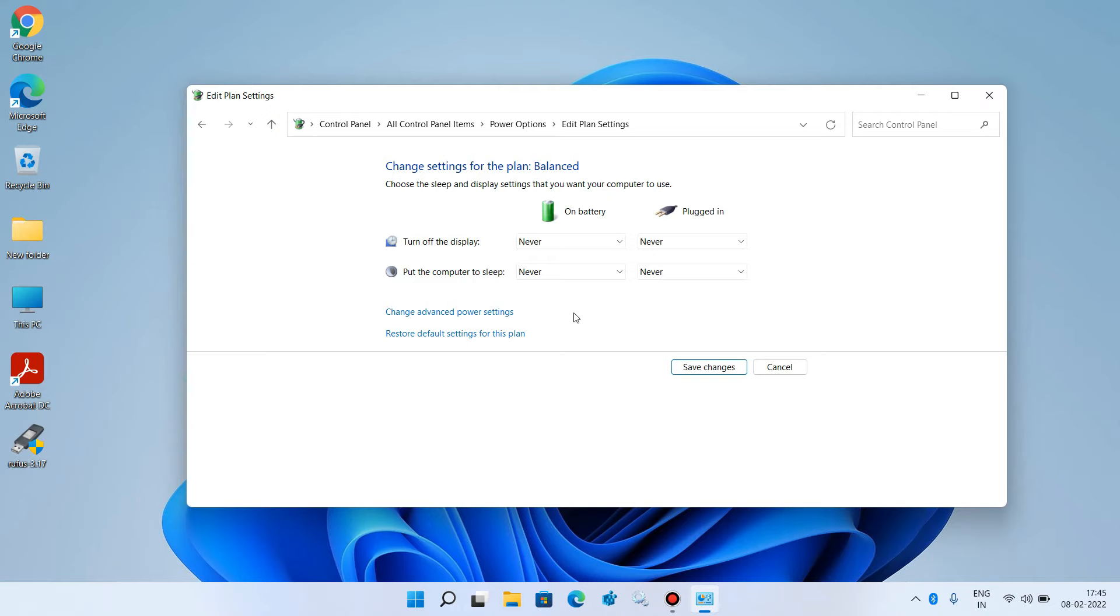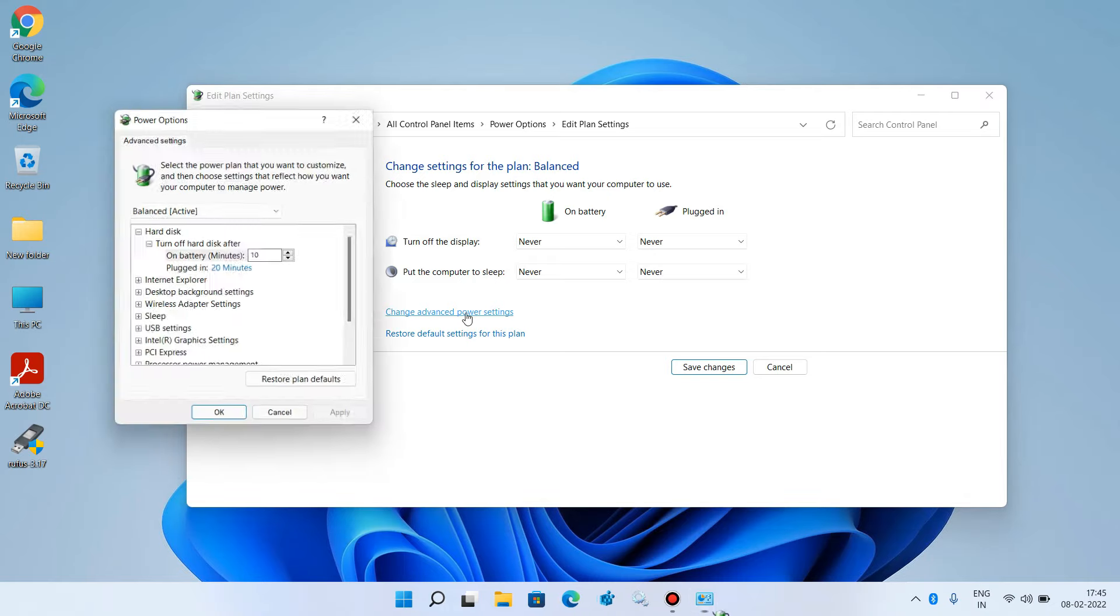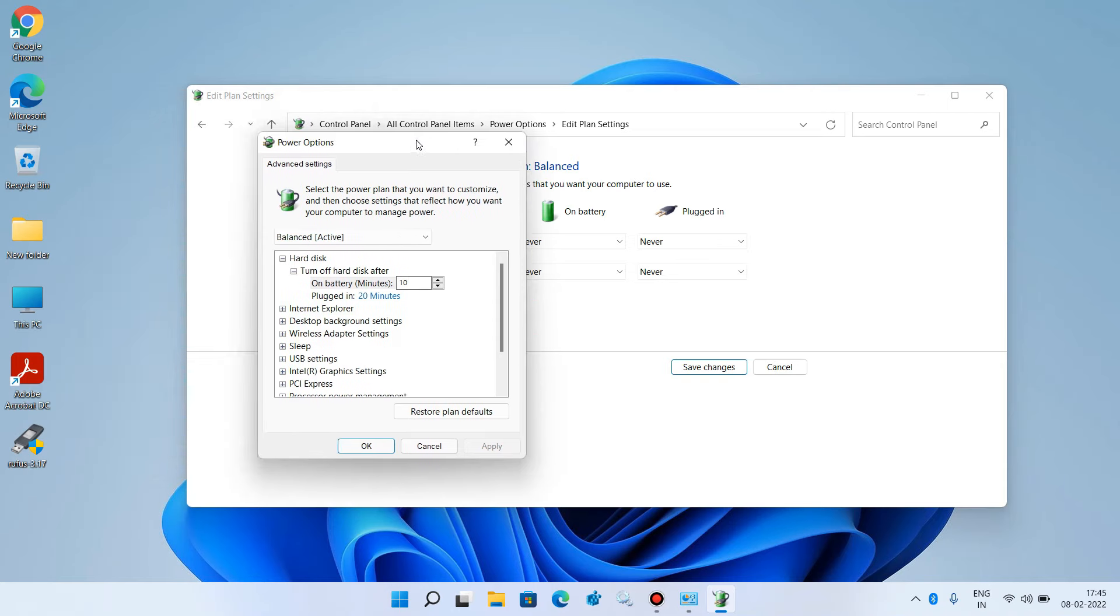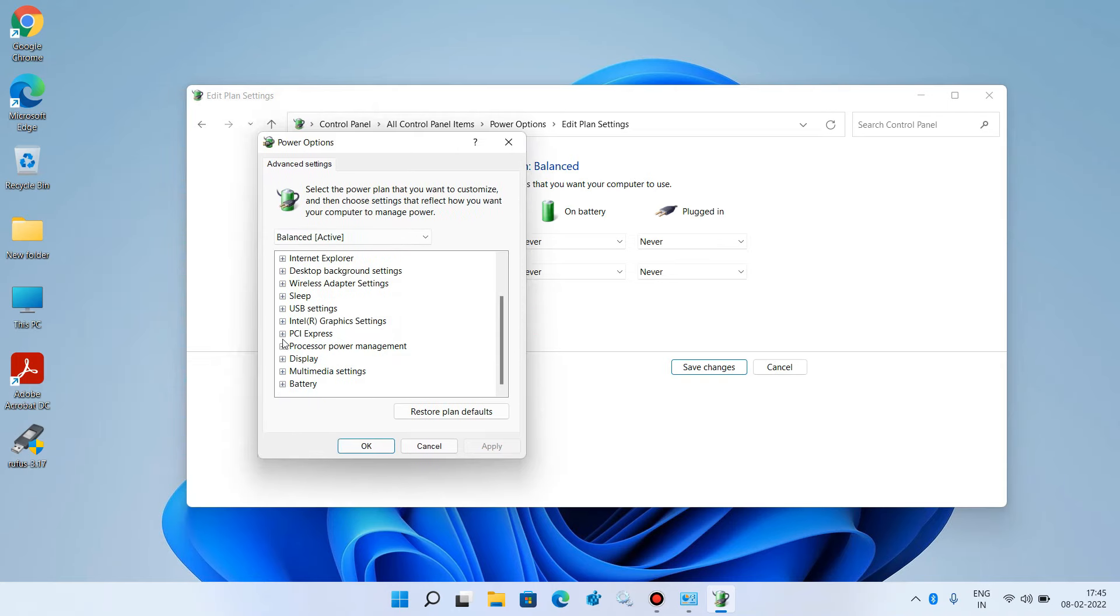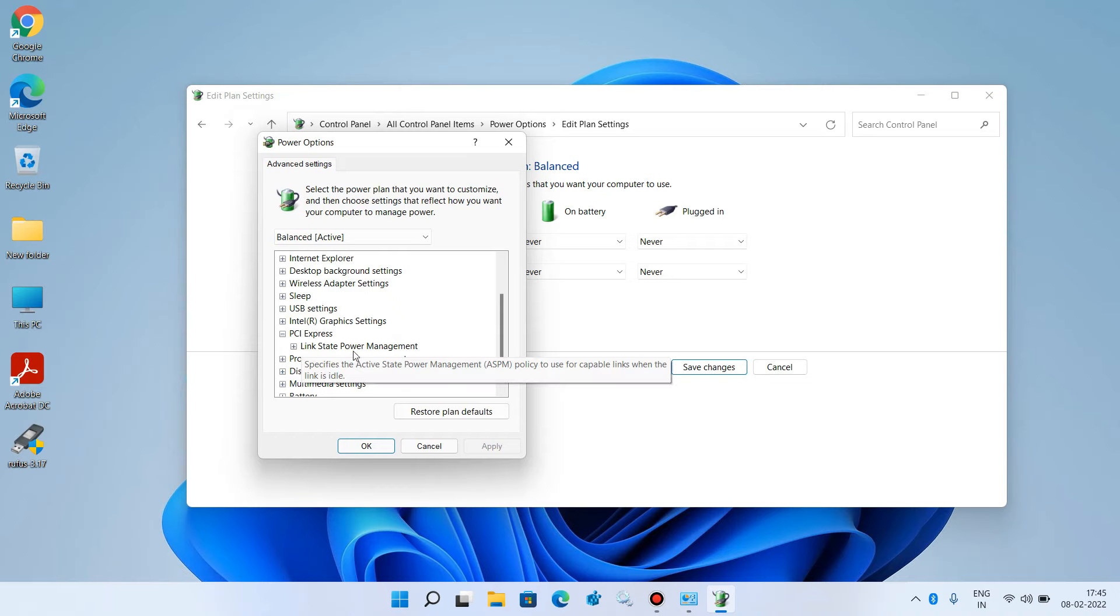Click on Change Advanced Power Settings. Expand PCI Express, then expand Link State Power Management.